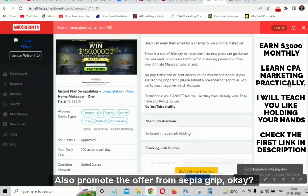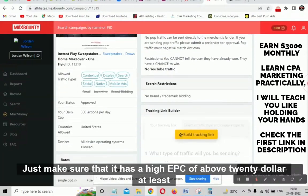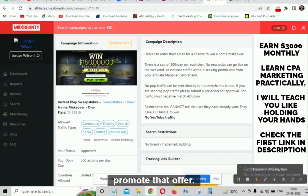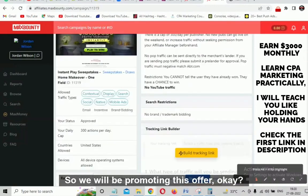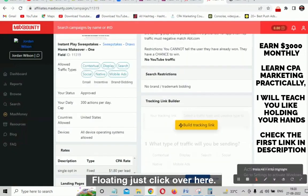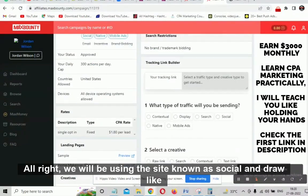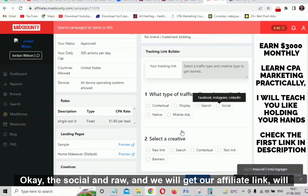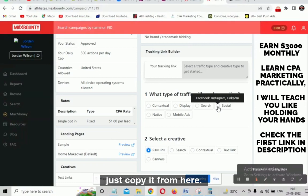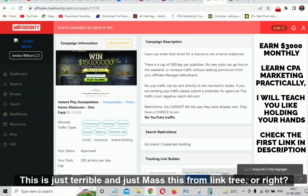This is one of the best offers. You can also promote offers from CPA Grip — just make sure it has a high EPC of above $20. We will get our affiliate link by clicking here. We will be using a site known as Social and Raw to get our affiliate link, then mask it using Linktree or Bitly. That is step one.